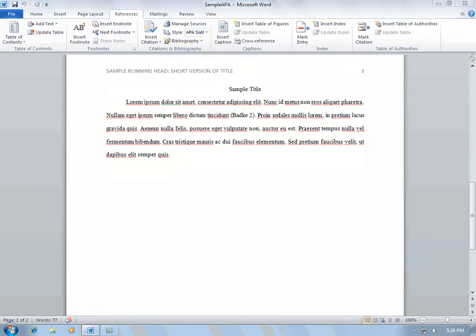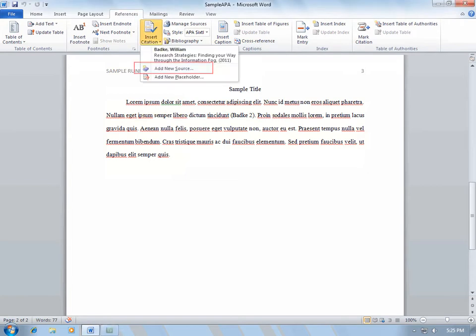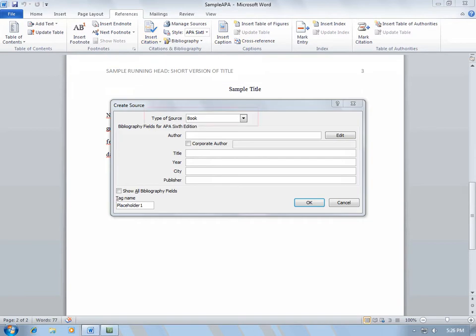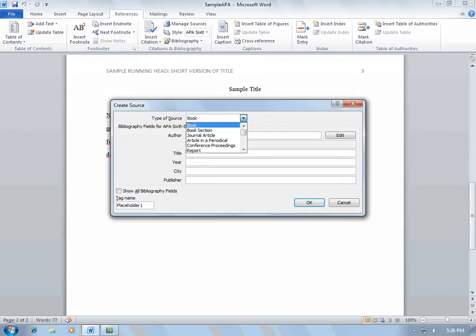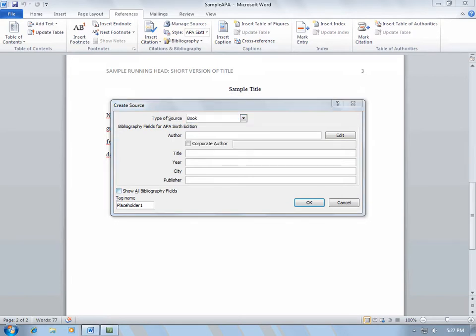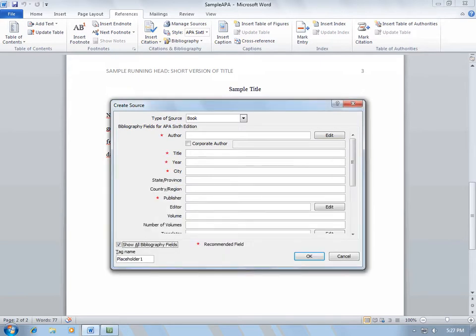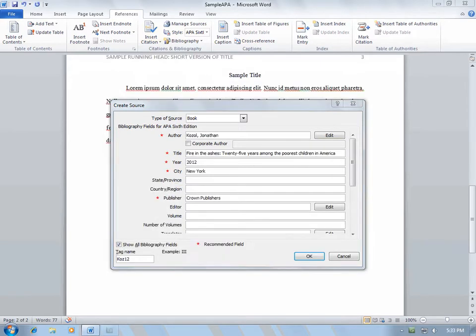When you are writing your paper and are ready to add a source, select Insert Citation. Make sure that you are still in the References tab. Then select Add New Source. Look at the Type of Source and make sure that you have the correct type of source listed there. In this case, we are citing a book. Also select Show All Bibliography Fields. Fill out as much information as you can and select OK.